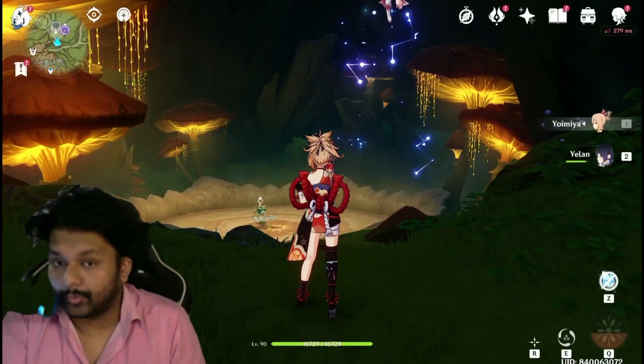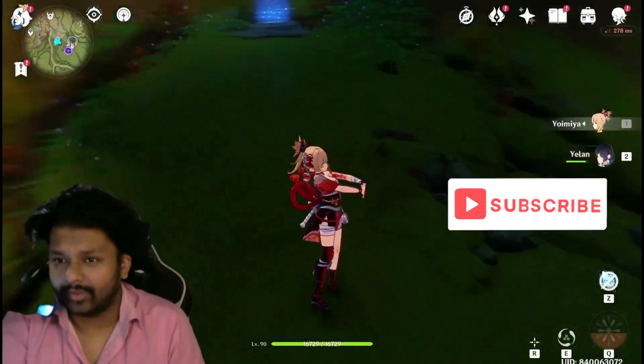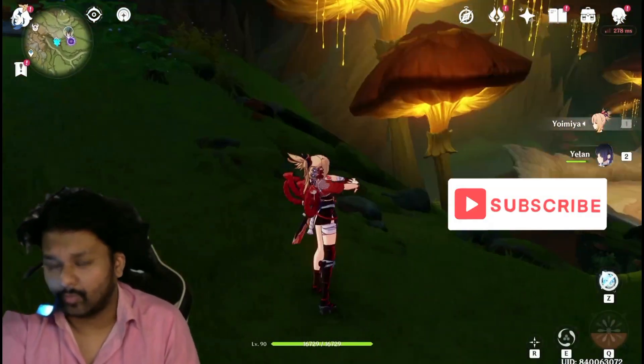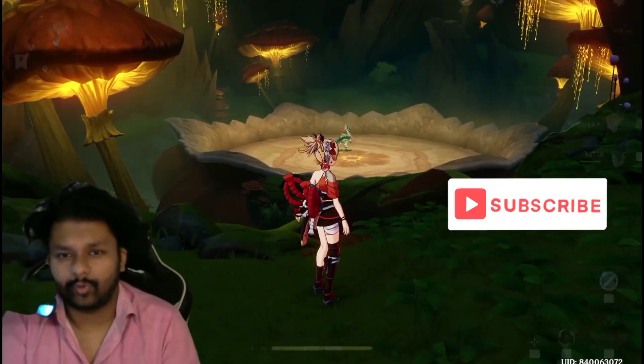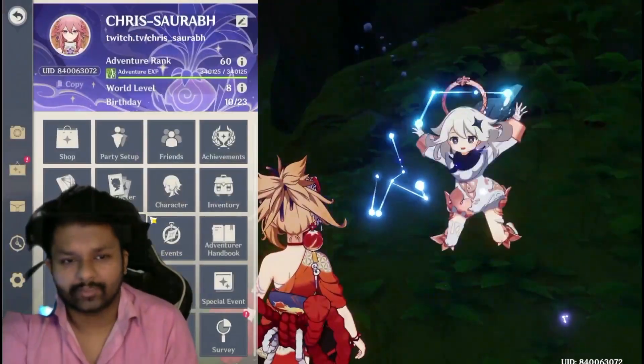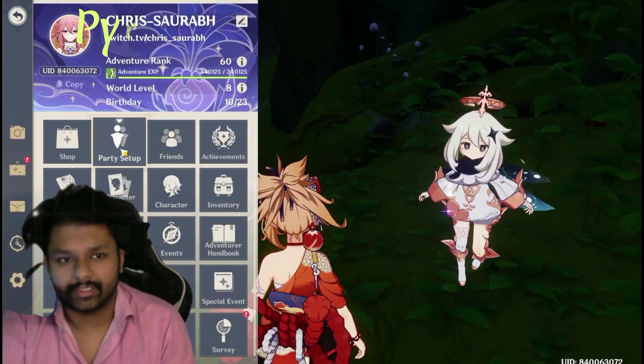Hello guys, today in this video I'll be explaining how elemental reactions work in Genshin Impact. First and foremost, I'll be explaining how Vaporize works.